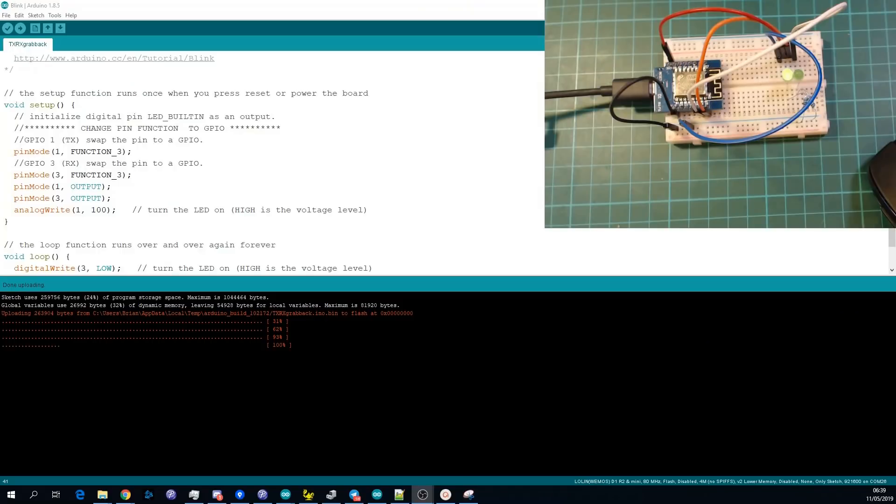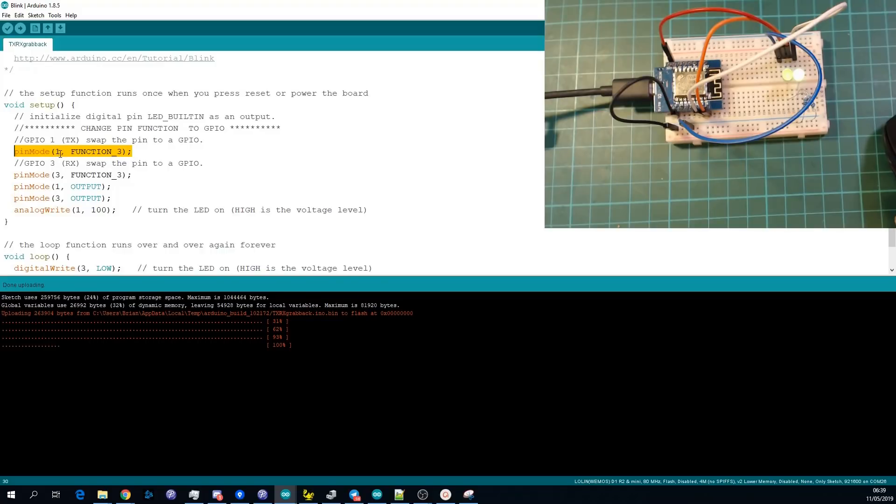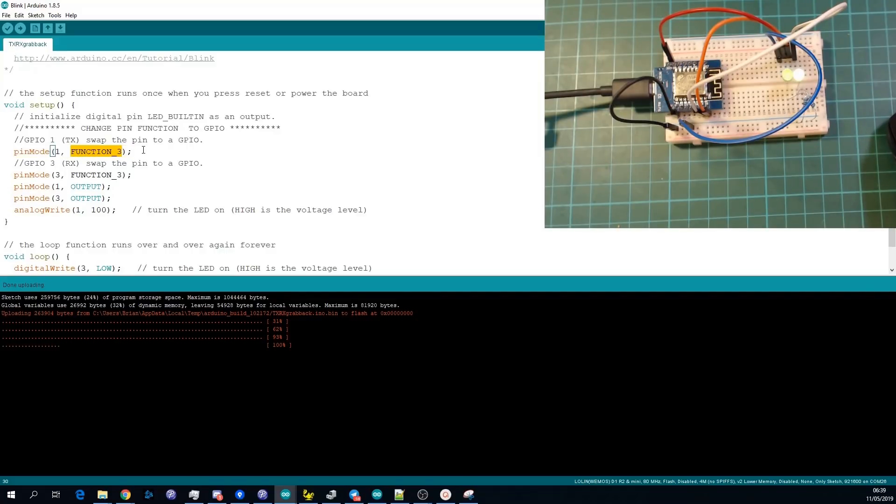To enable the TX and RX pins as GPIO you just need to run this method. So pinMode the pin that you want, so pin 1 is TX and pin 3 is RX, and then you want to pass in function 3.